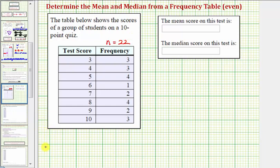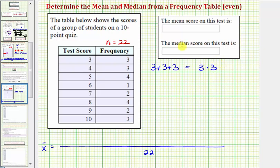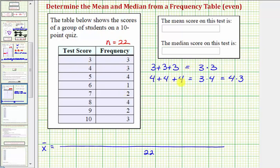To find the mean, often labeled x-bar, we want to find the sum of all 22 test scores and then divide by 22. We could write out all 22 test scores and find the sum, or we could write the sum as a sum of products. Because three has a frequency of three, we know there are three test scores of three — that's three plus three plus three — but because we have three threes, we could also write this as three times three. Similarly, four also has a frequency of three, so we'd write three times four.